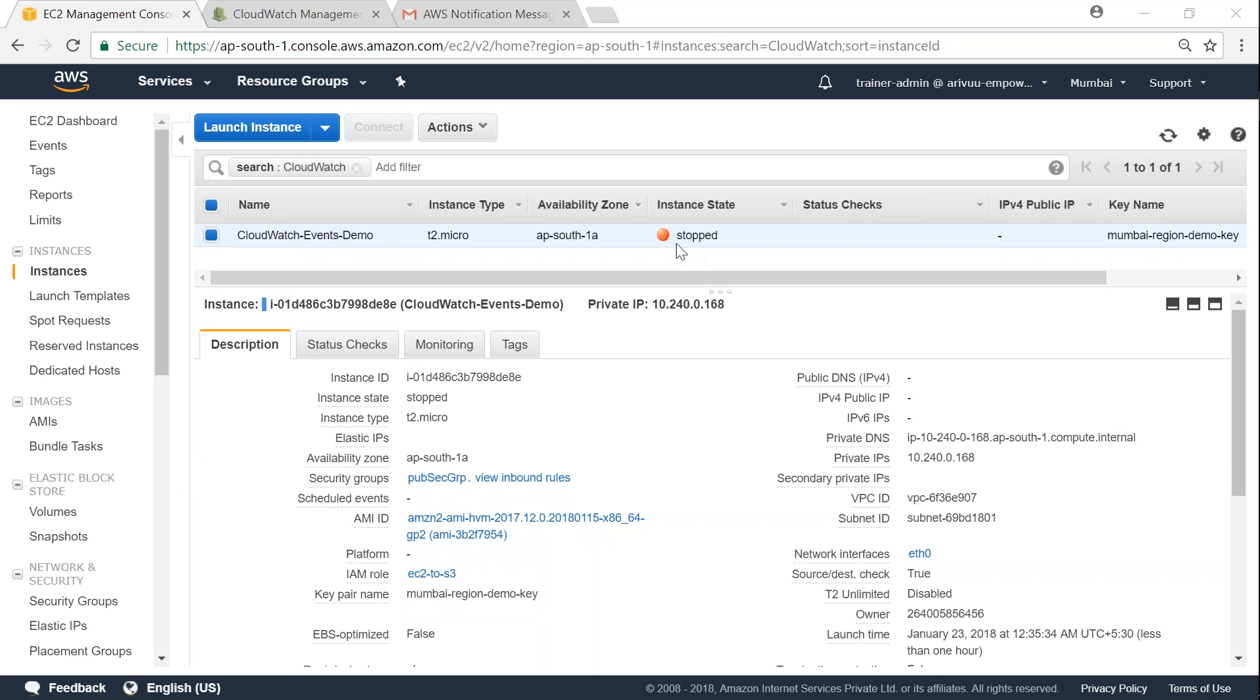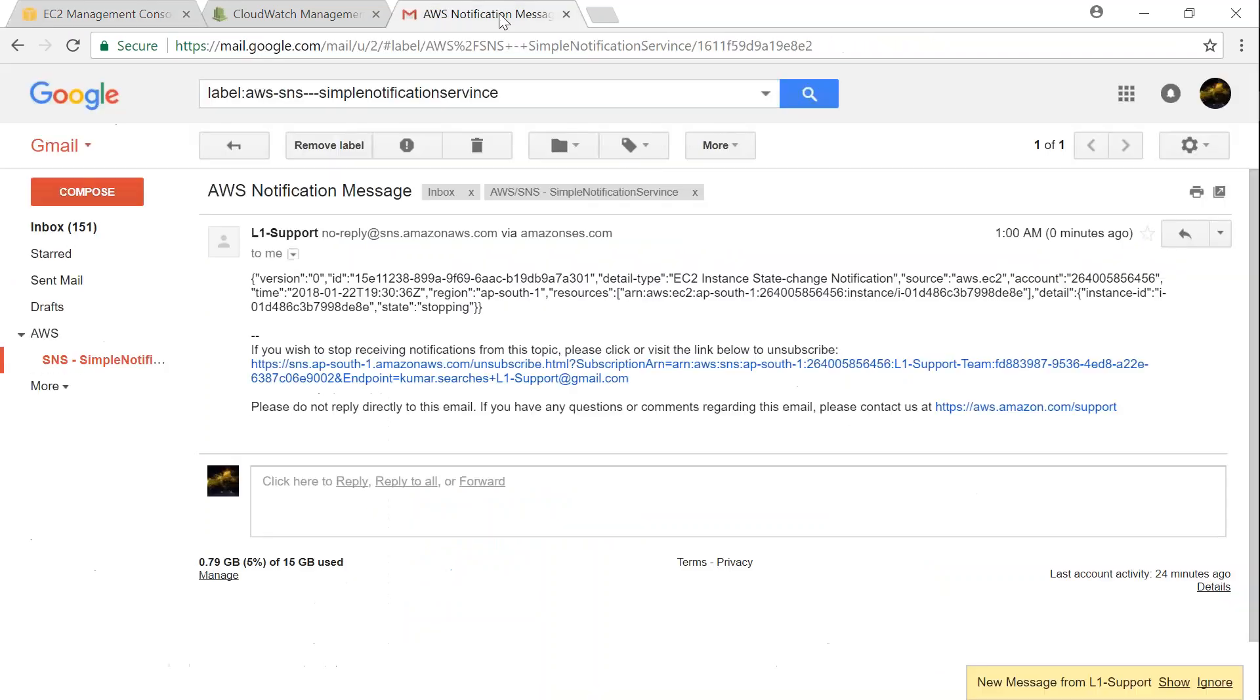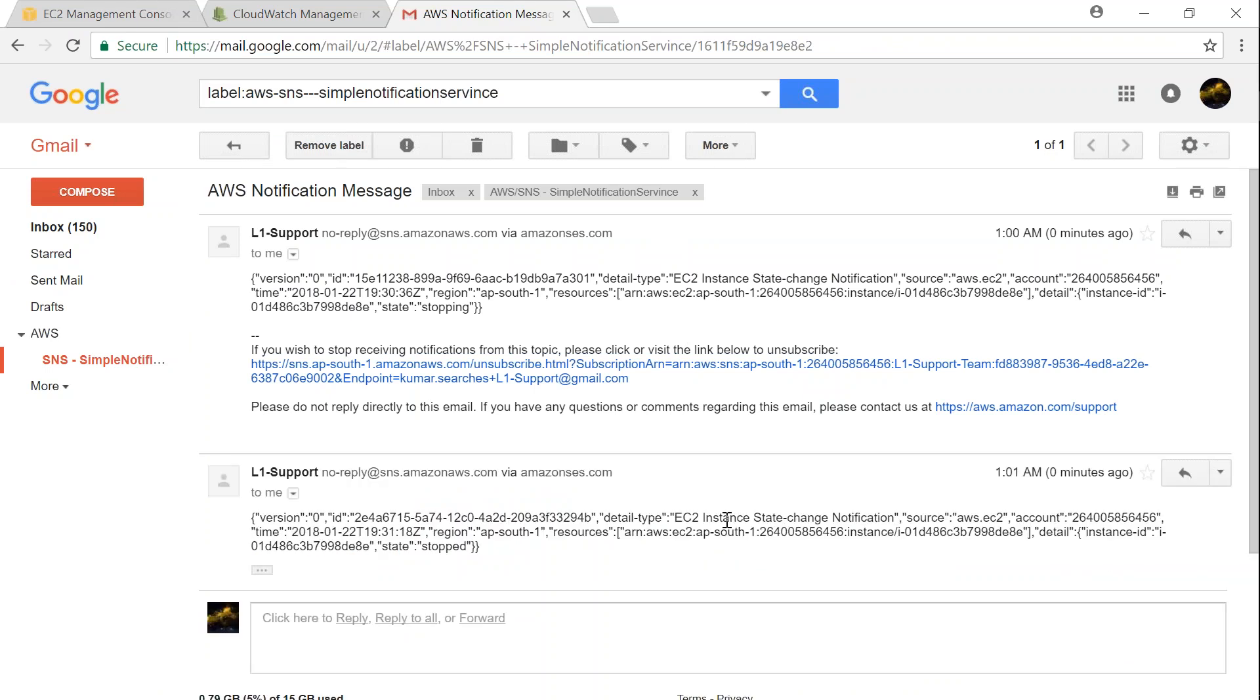So my server has stopped. Let us go to my email. And you see here, there's a new email notification from Google. So let me go ahead and click on show. And you see here, the state has changed to stop now.